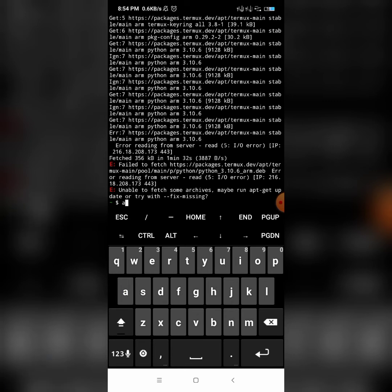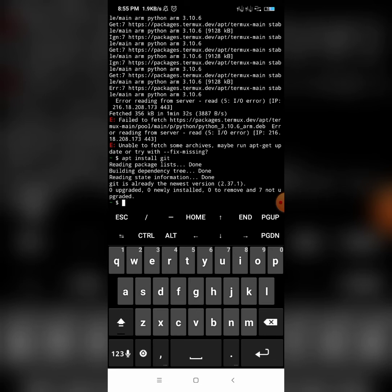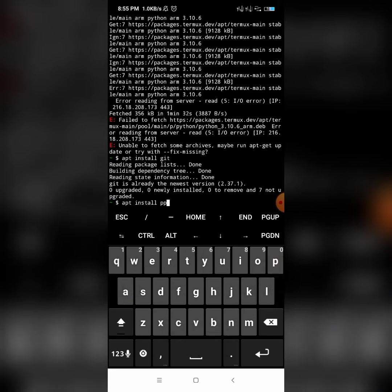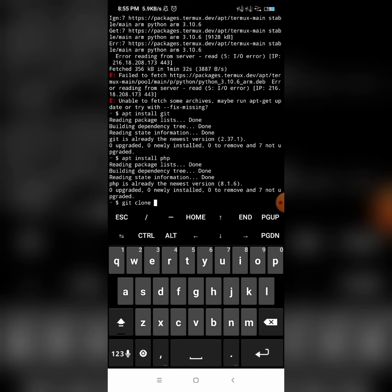The third command is 'apt install git'. Click Enter. The fourth command is 'apt install php'. Click Enter. Once that's done, the next command is 'git clone' — this is the main command of this process.